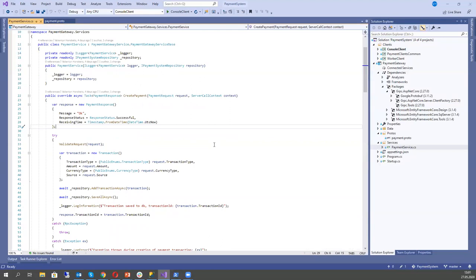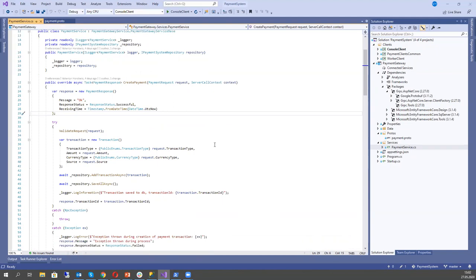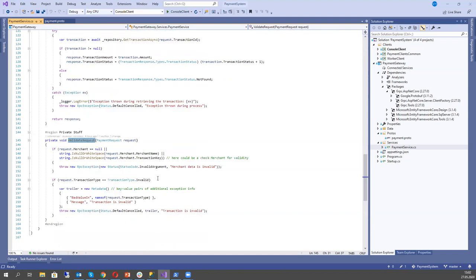The generated base class has all the methods defined in the proto file — here we have three methods. We just need to override them and implement the logic. When we receive the request, I validate it. We can throw an RpcException, and this exception can be passed to the client so the client can see what went wrong and why the request wasn't successful.